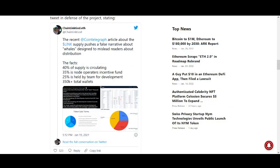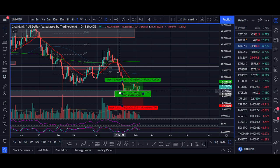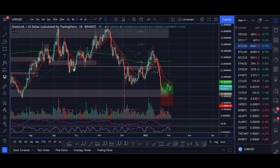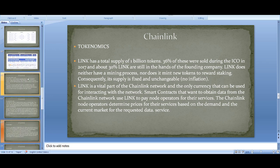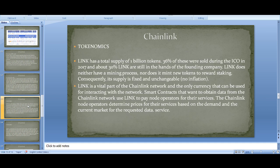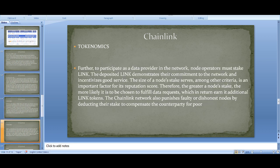Please do your own research on Chainlink's tokenomics. Link is a vital part of the ecosystem — it's the only currency that can be used for interacting with the network. Smart contracts that want to obtain data from the Chainlink network use Link to pay node operators for their services. Link has a clear use case: node operators determine prices for their services based on demand and the current market for the requested data.